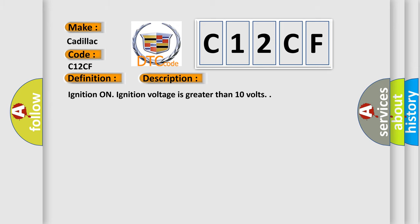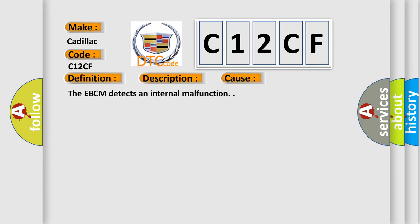Ignition on, ignition voltage is greater than 10 volts. This diagnostic error occurs most often in these cases. The EBCM detects an internal malfunction.